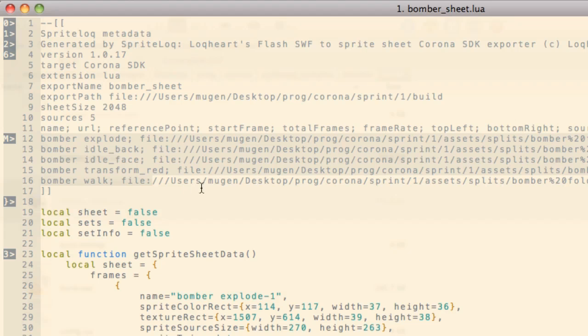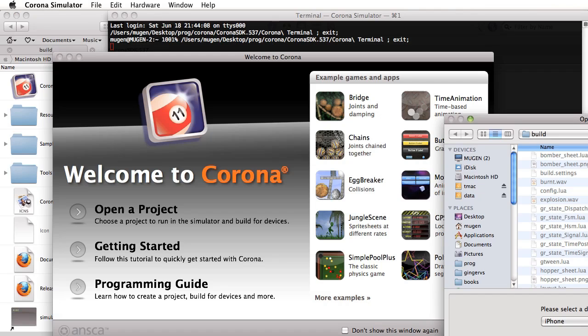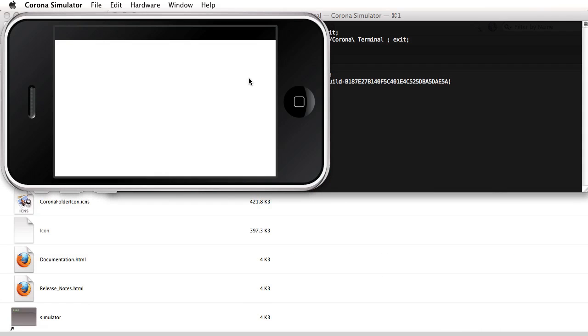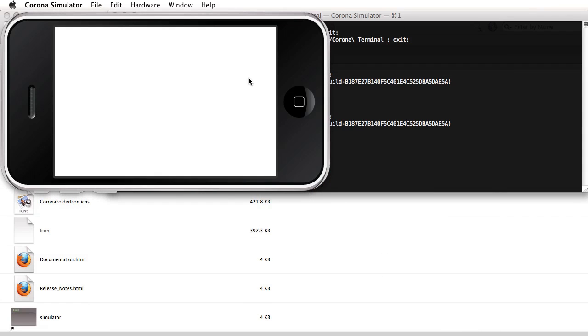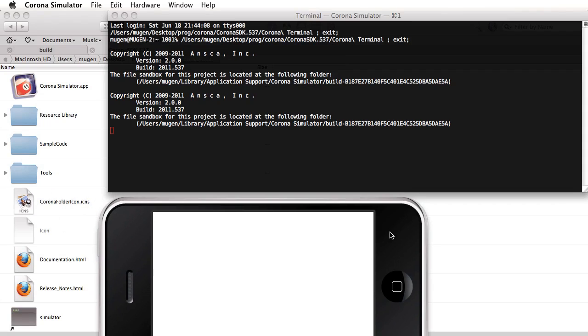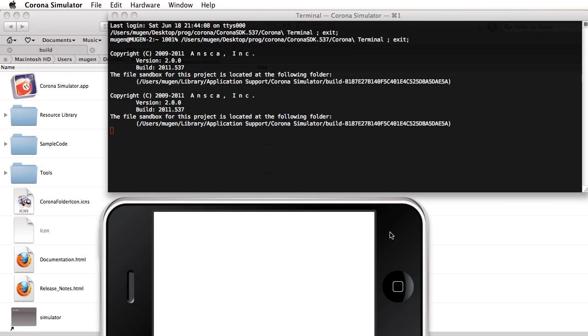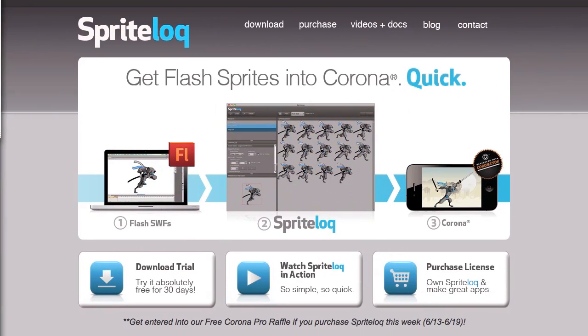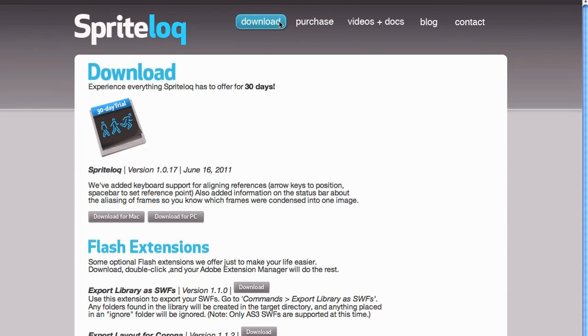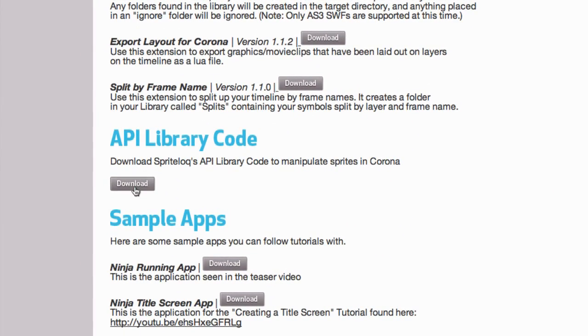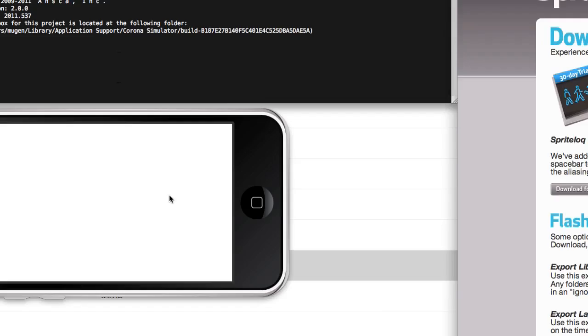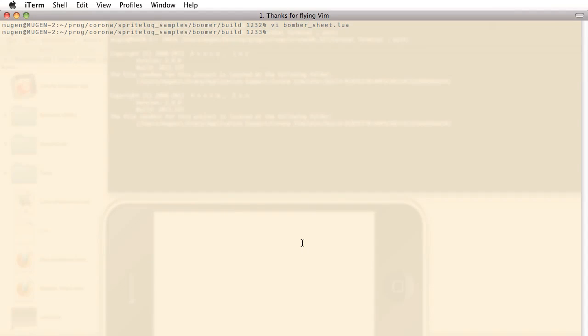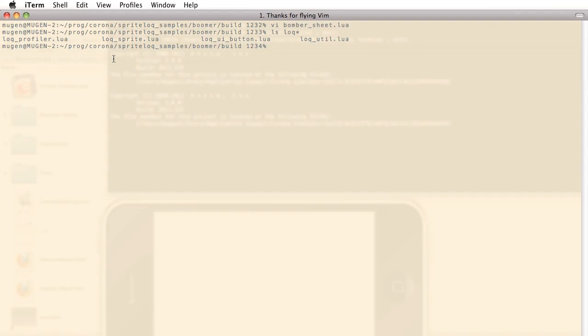So let's fire up Corona and get an application started. Here I've already created a very simple Corona application. All it does is hide the status bar and display a white background. But before we get started including sprites, make sure you have a copy of the SpriteLock API library. You can find it by heading over to the SpriteLock website and clicking on the download section. I've already gone ahead and downloaded a copy into the project directory. So what we're going to be covering in this video are the basics of the SpriteLock API library. Let's take a look at our main Lua file now.